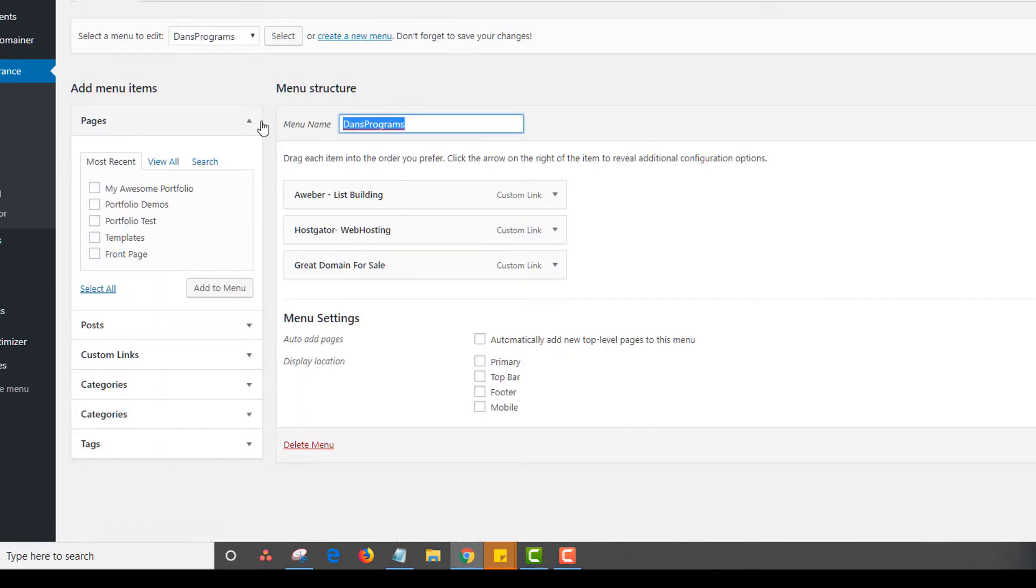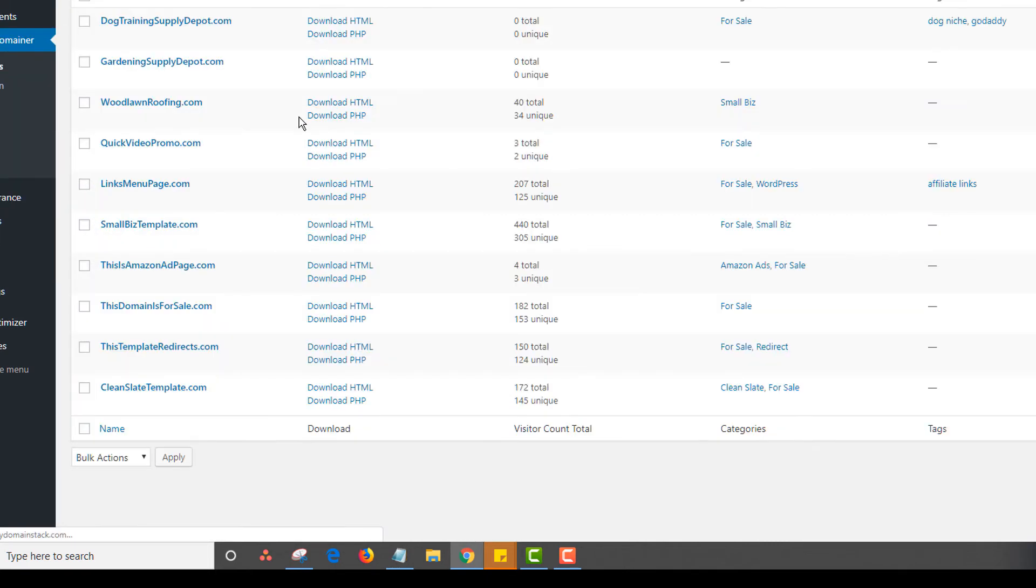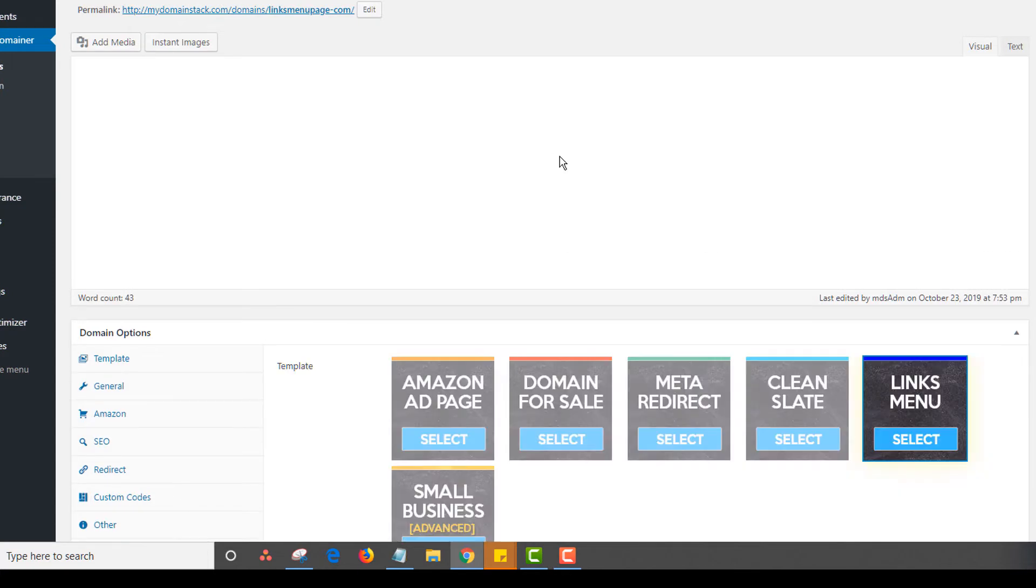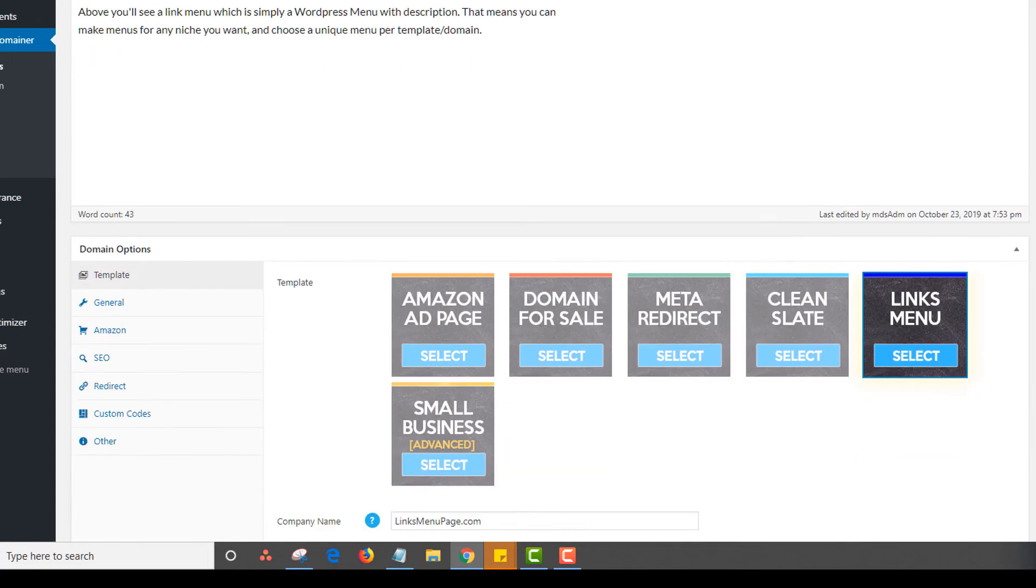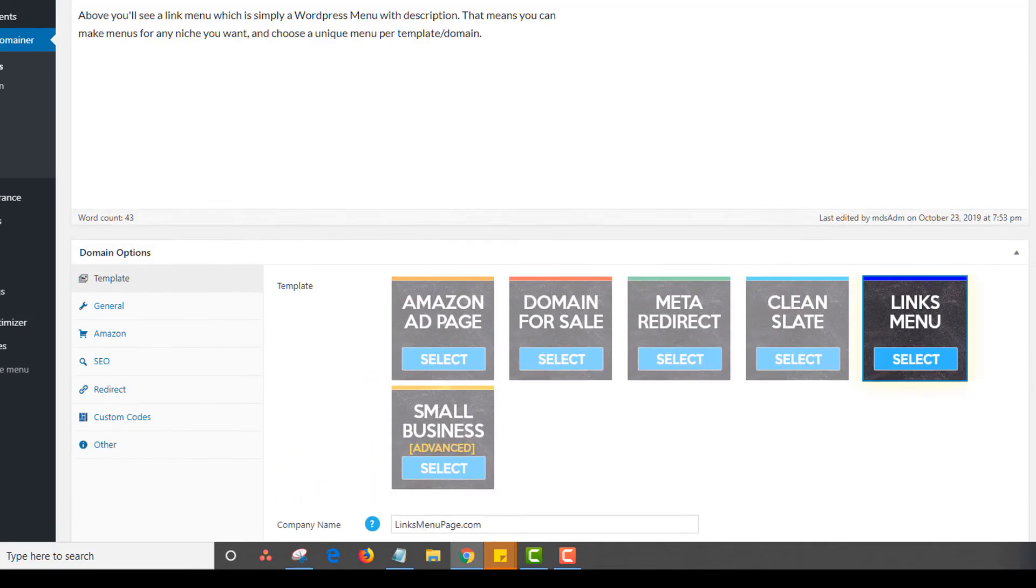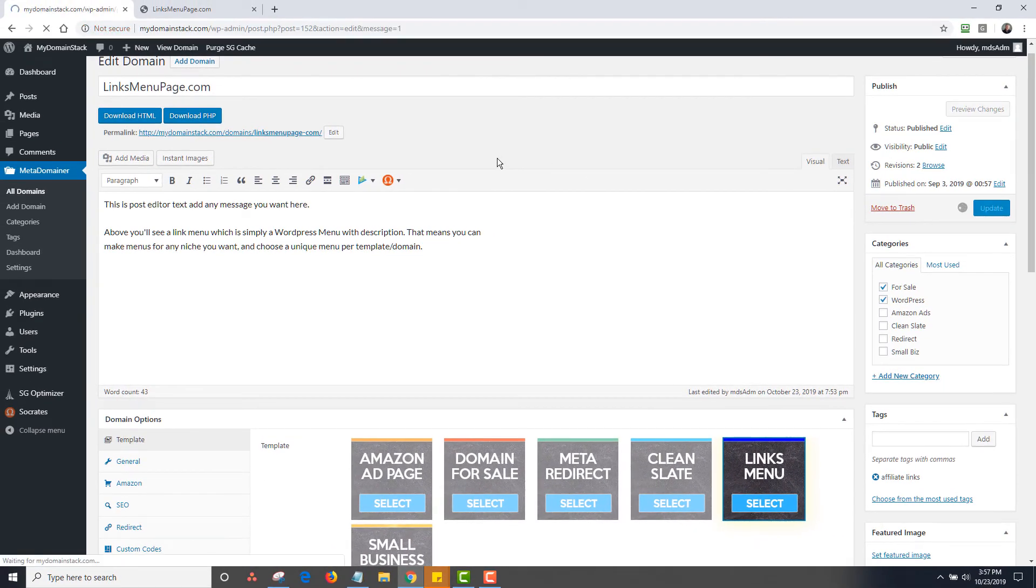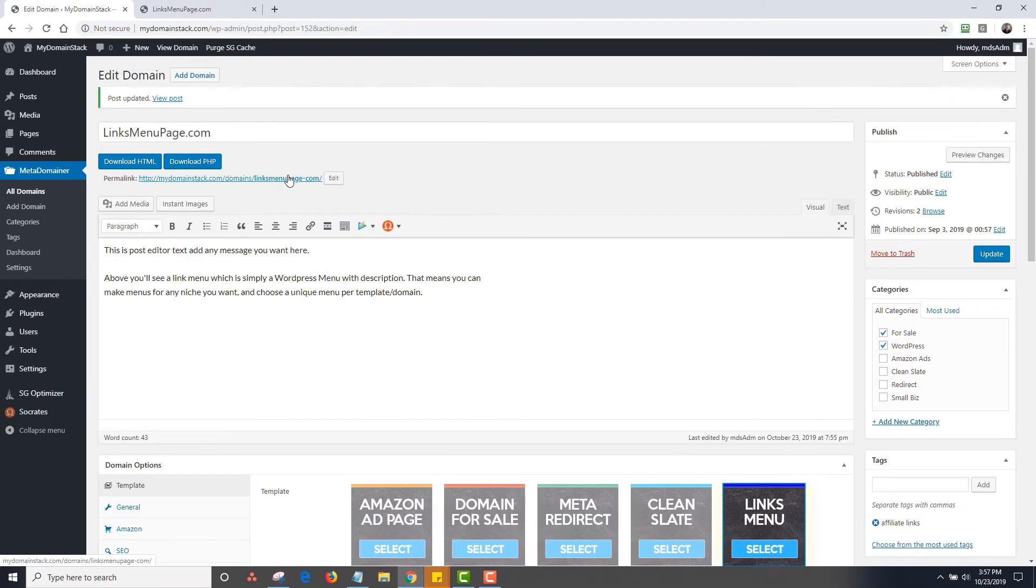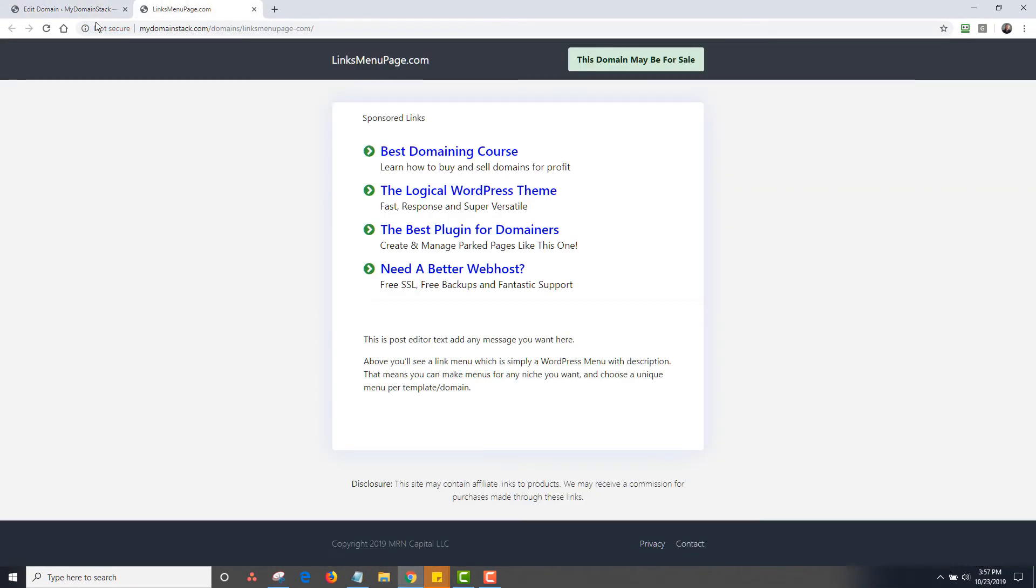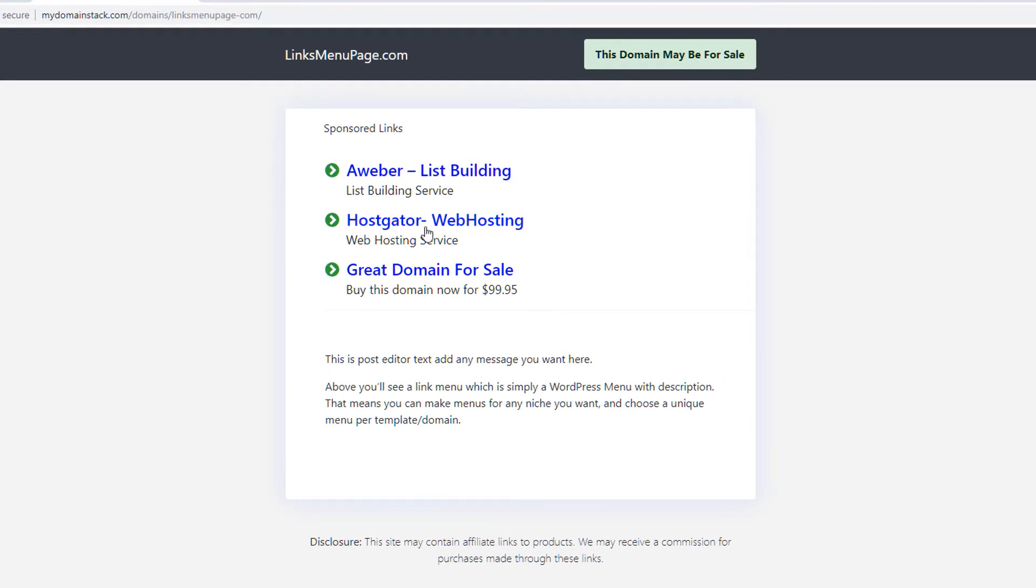Once again, it's called Dan's programs. So I'm going to go back to meta domainer. I'm going to go into the links menu page. I'm going to scroll down here to custom menu. And I'm going to change it to Dan's programs. Then I'm going to click on update. And I'm going to go back to this page. And I'm going to reload. And all of those just changed. So do you see the value in that?